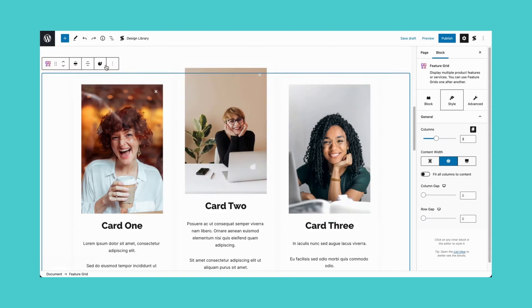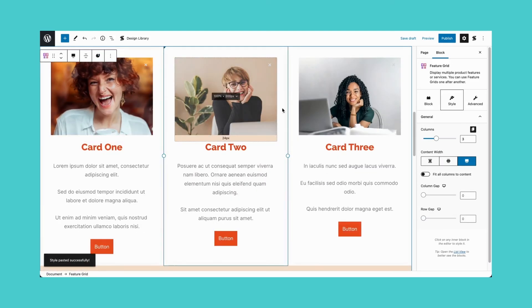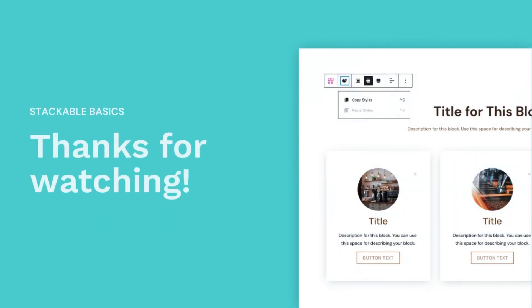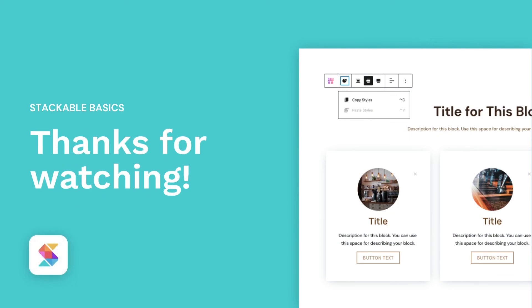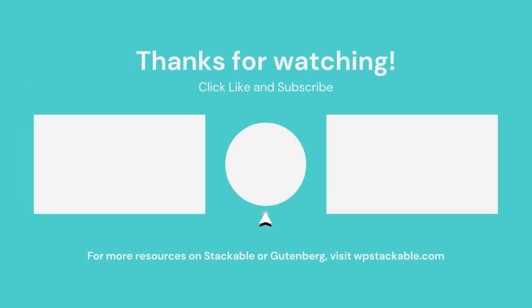The Copy Paste Styles feature really helps in easing your workflow. We can't wait to see your websites that are built with Stackable. Don't hesitate to reach out to us with any questions you may have. If you like this video, subscribe to our channel for more.